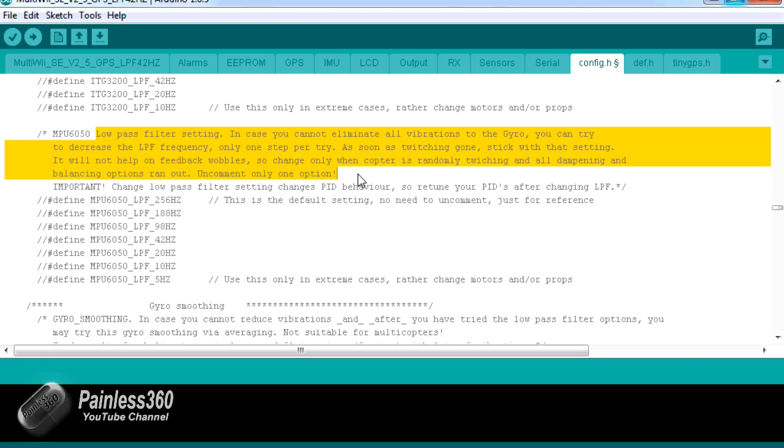So you really need to make sure as we said at the start that you have your motors balanced, that you've checked that your props are balanced, that you've balanced the hubs of the props, that you've made sure that ideally the board is on an anti-vibration mounting, that nothing is loose and vibrating against the case or the chassis.